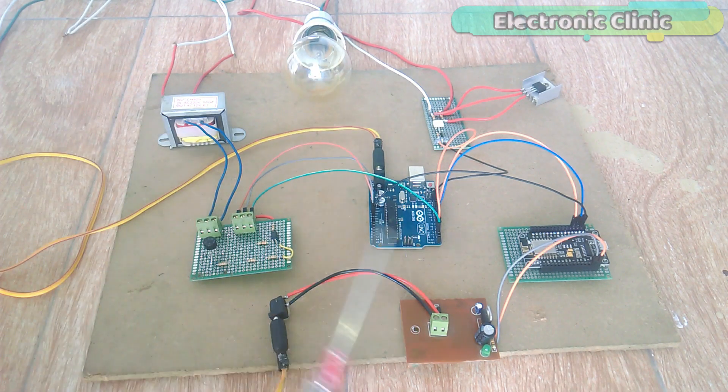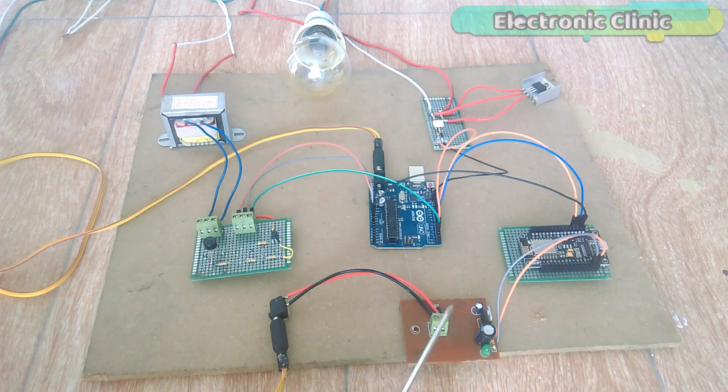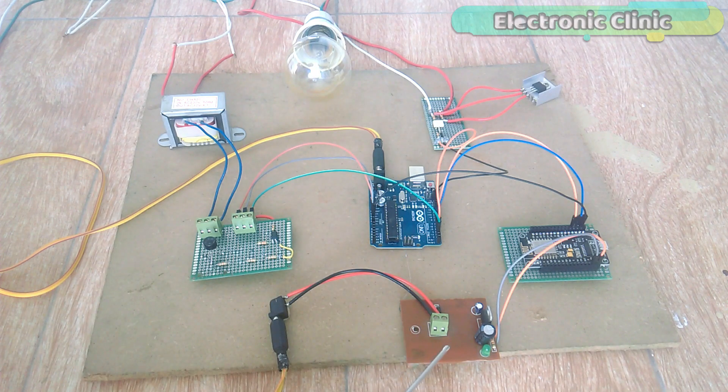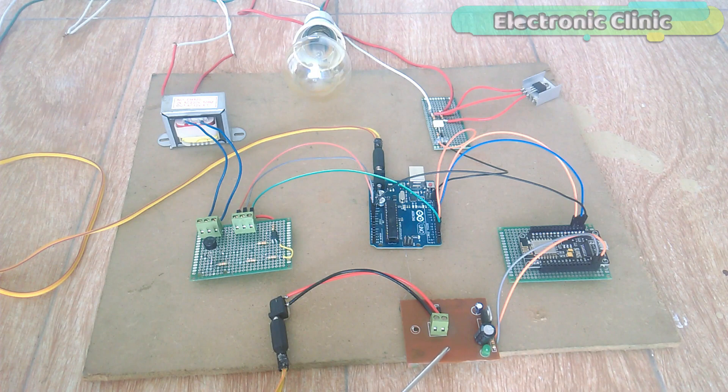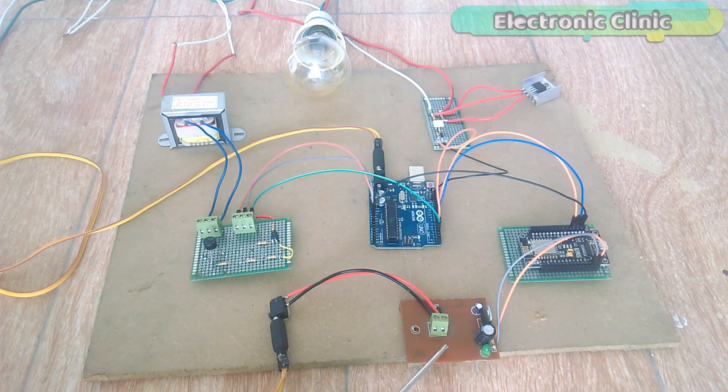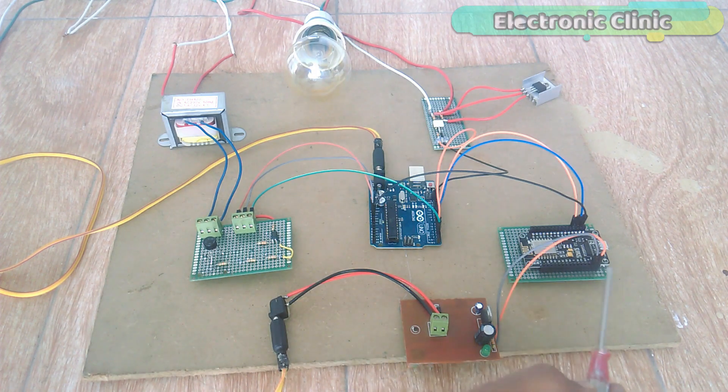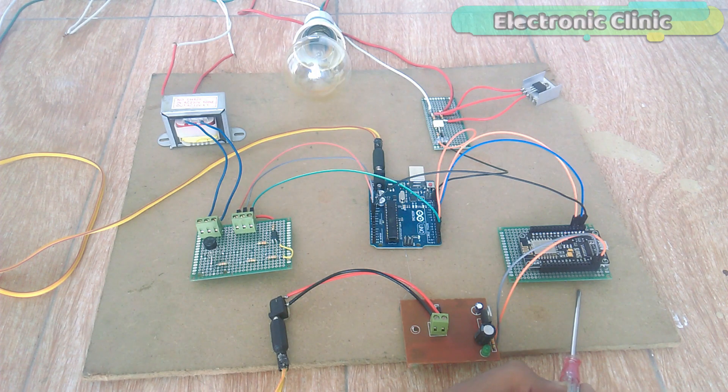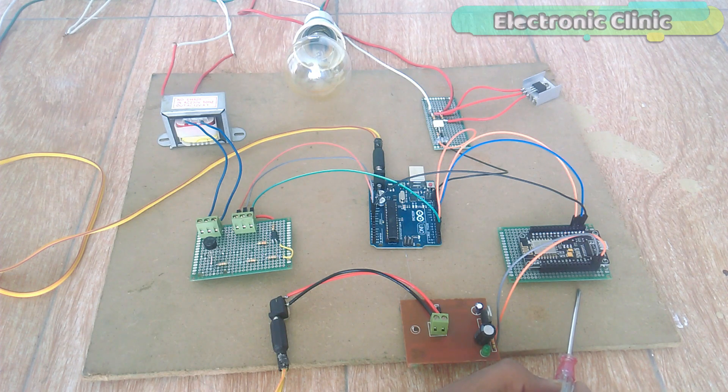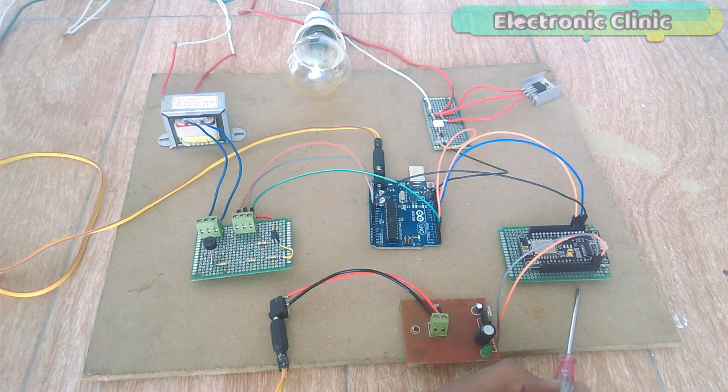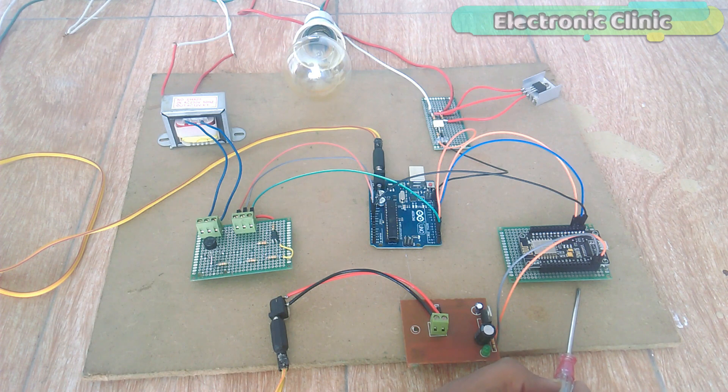I am using the same 12V transformer. The only modification is the addition of the 5V regulated power supply based on the LM7805 voltage regulator. As you can see, this time I am not using the potentiometer.